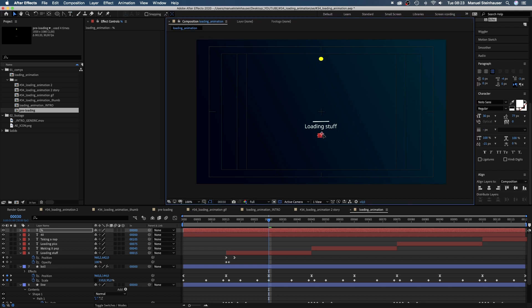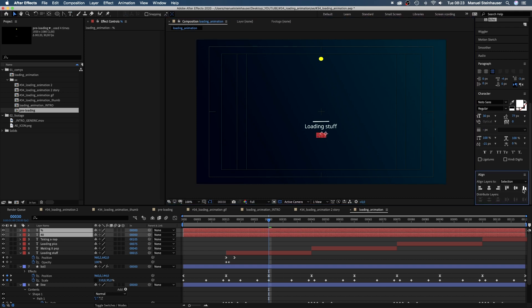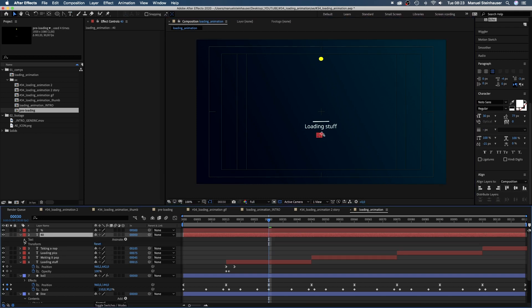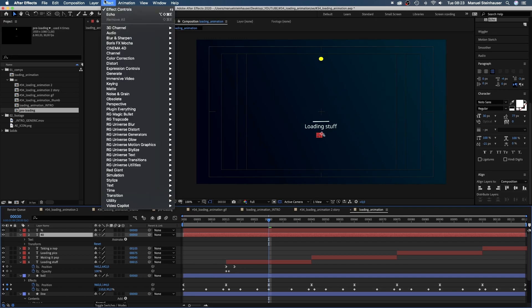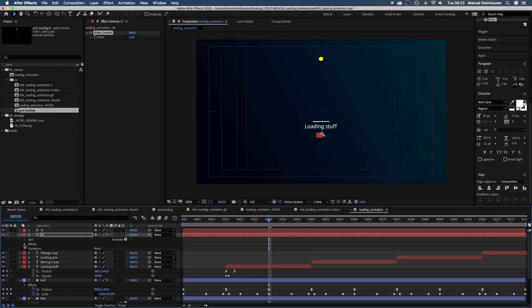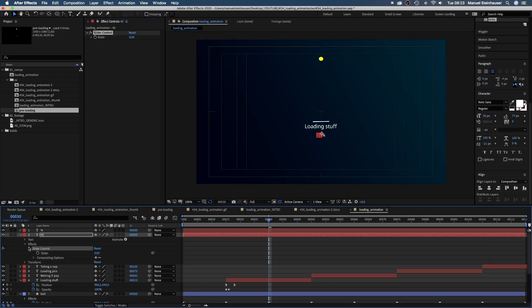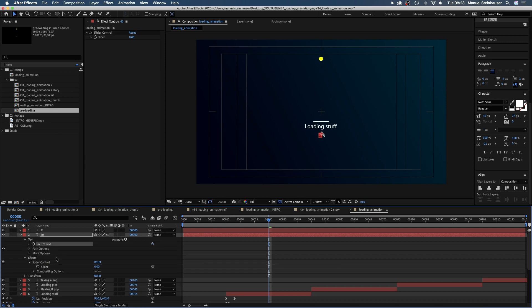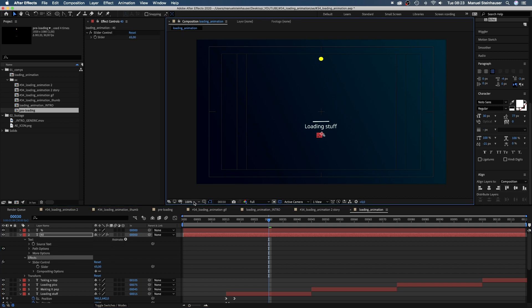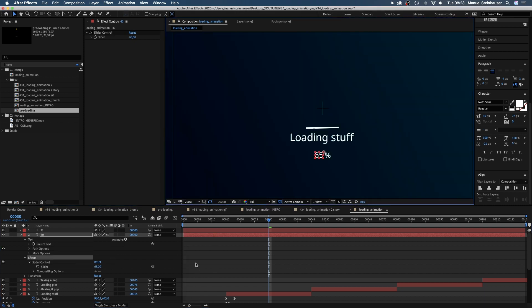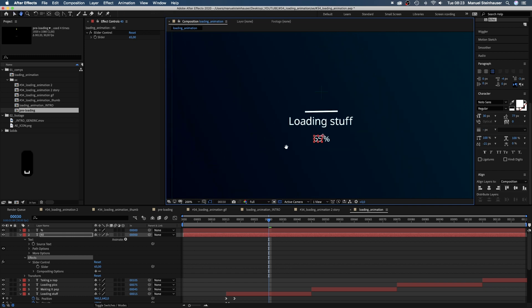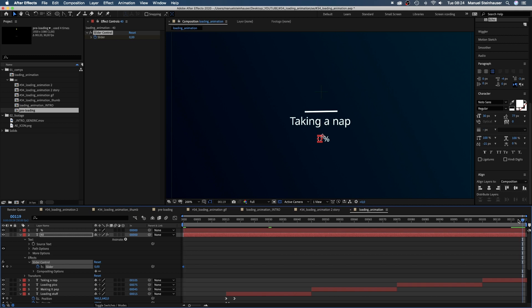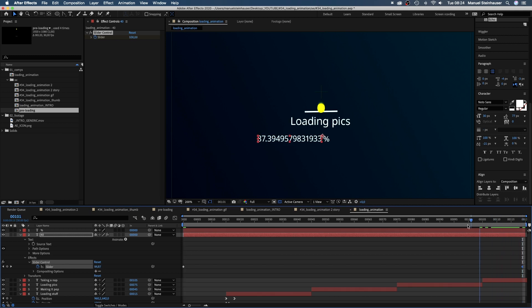Then we place the two solids below our text layer. We select the layer with the number and go to expression controls and add a slider control. Then we open the slider control in effects and the text property and link the source text to the slider. The number in the slider property appears as source text. Let's set a keyframe at the beginning and set the slider to 0. At the end it's of course 100.